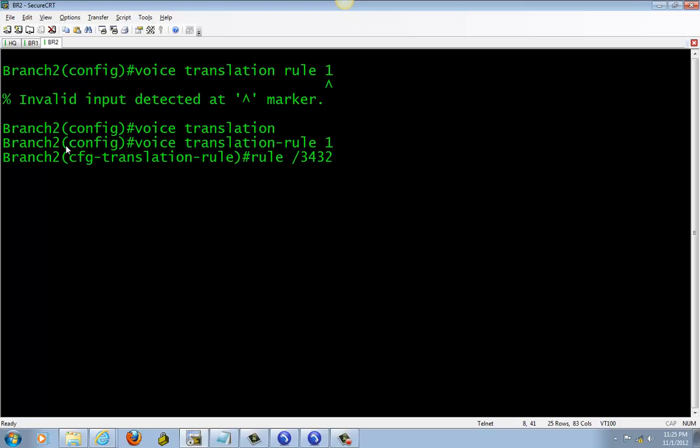So anything coming in with 343214 is going to strip down to the last four digits, like 3001. It'll strip down and bring it over. I'll test that in a little bit.